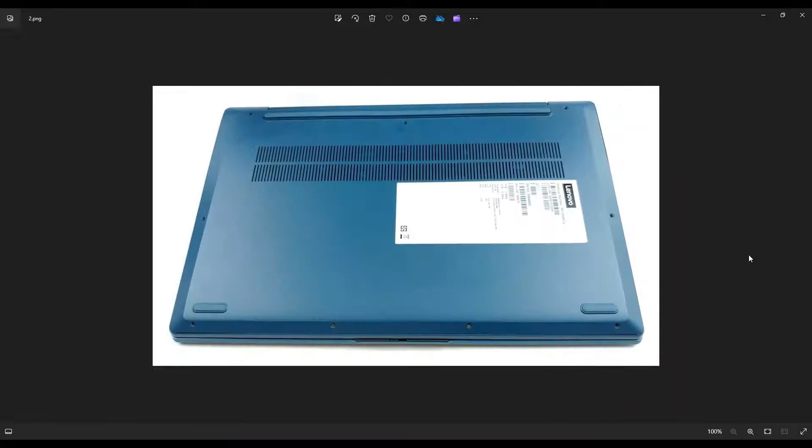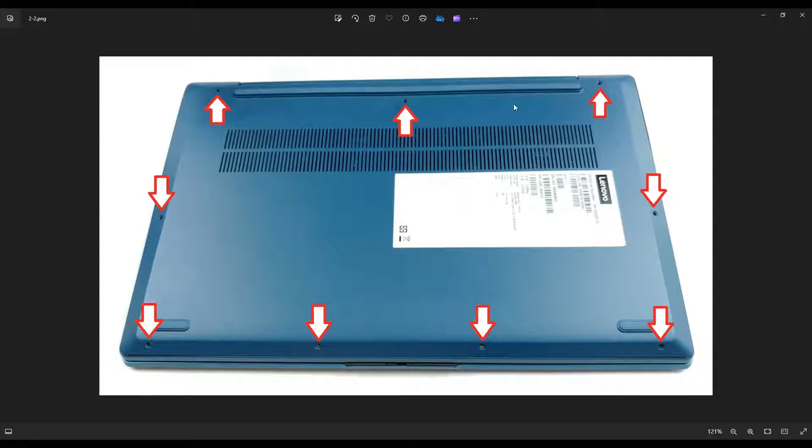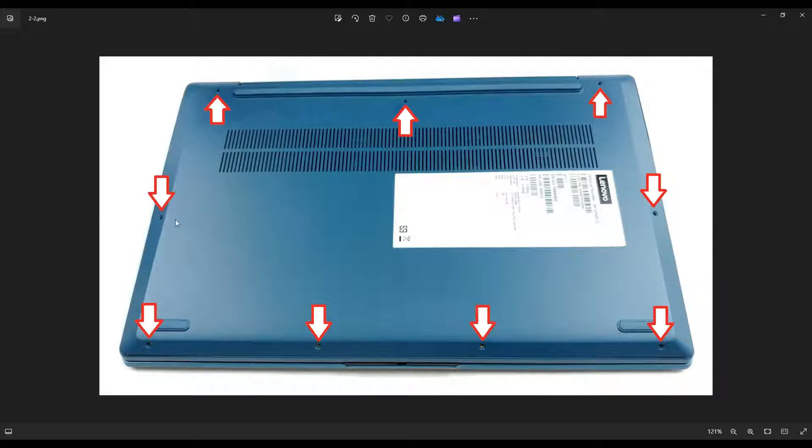We're going to flip it over to access your bottom case screws. Now you have several screws. You have three up here along the top of the screen, four down here on the bottom, one to the left middle, one to the right middle. And these are all of your screws.